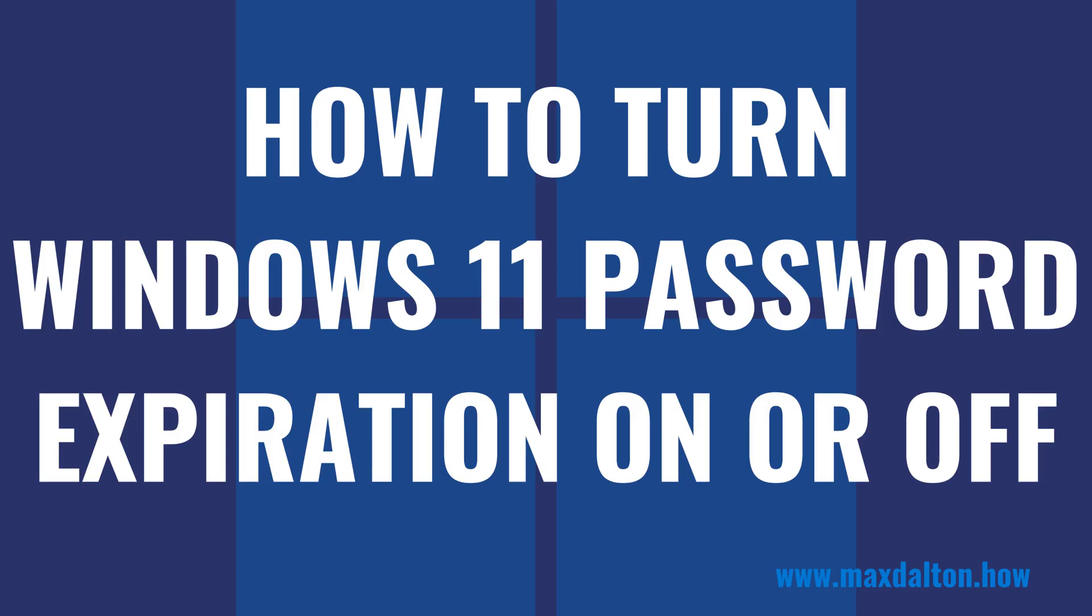And if you don't like being forced to change your Windows 11 password every 72 days, the feature is just as easy to turn off. Now let's walk through the steps to turn password expiration on or off for your Windows 11 computer.